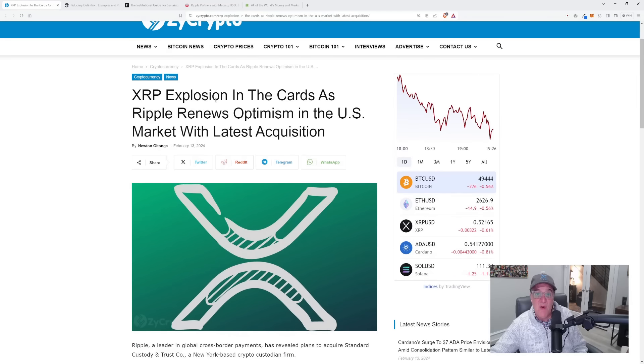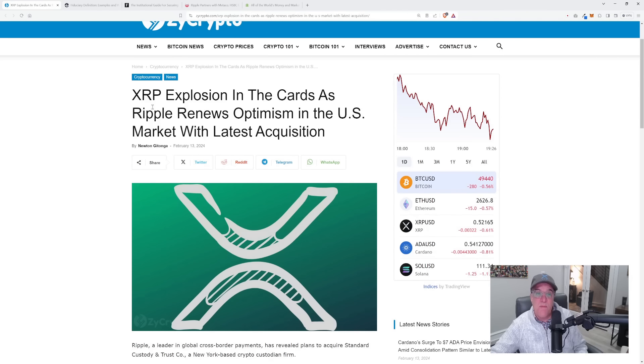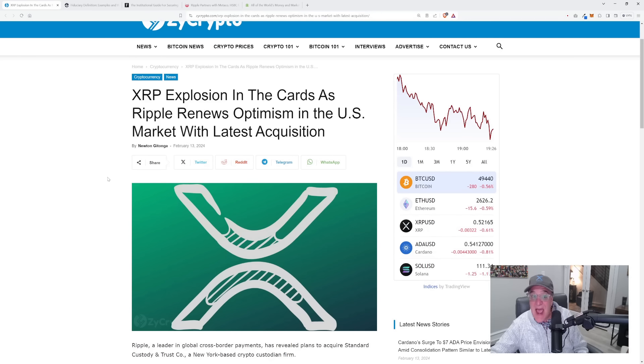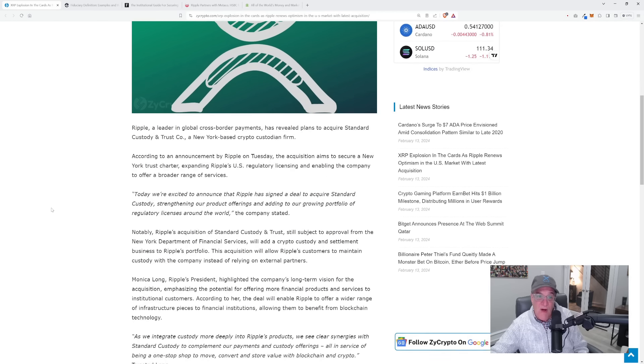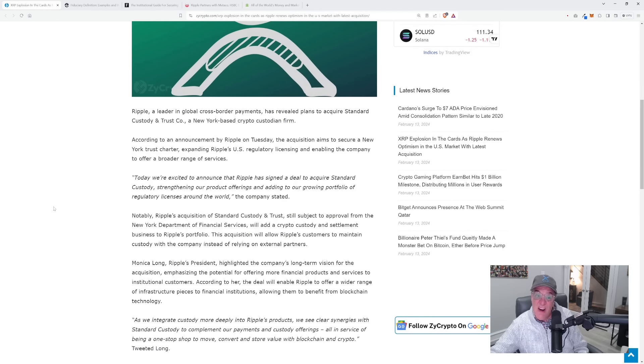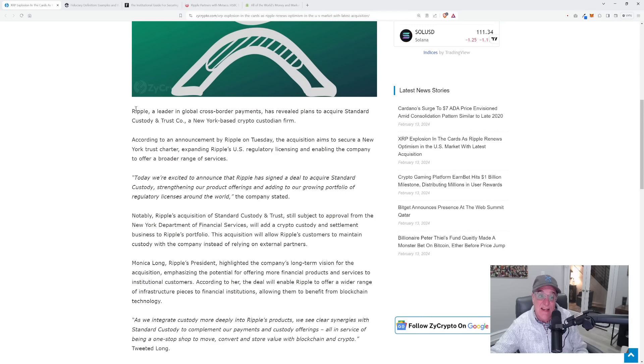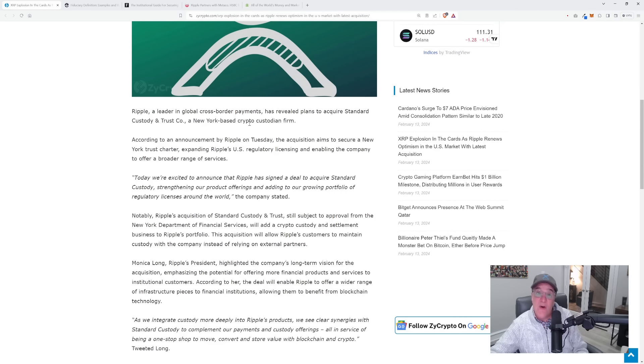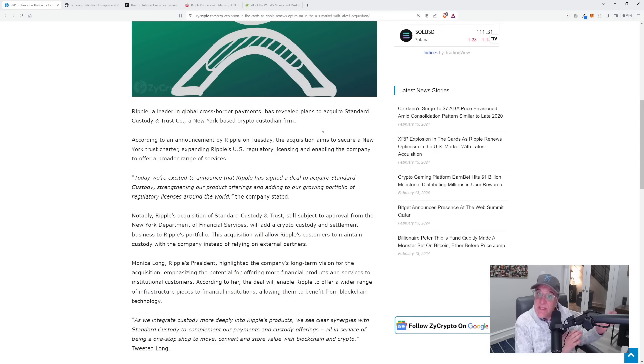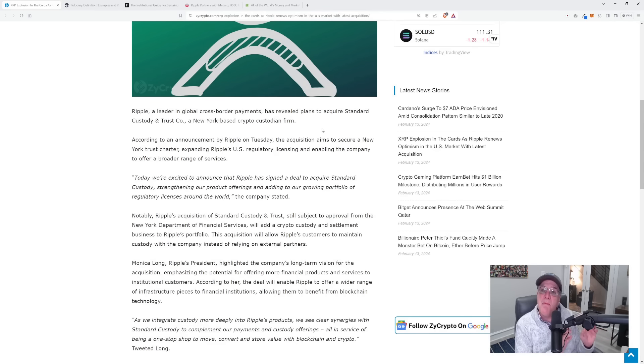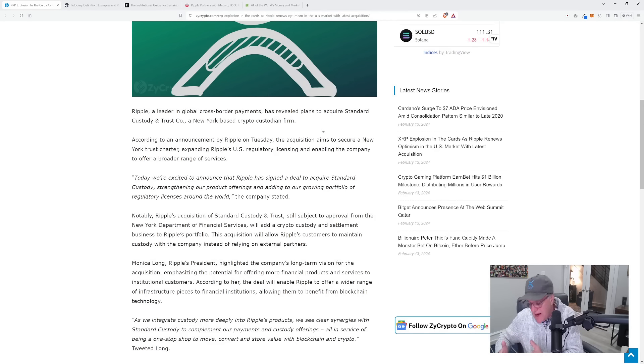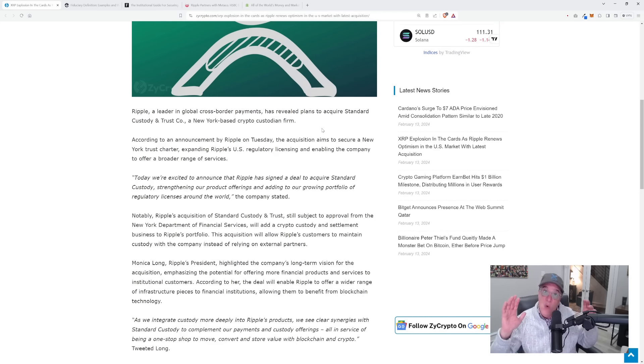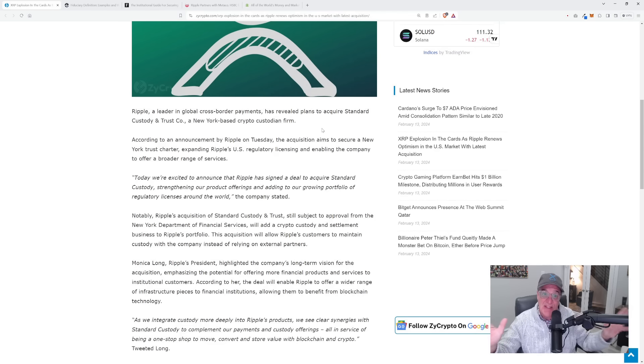XRP explosion in the cards as Ripple renews optimism in the US market with its latest acquisition. Ripple, a leader in global cross-border payments, has revealed plans to acquire Standard Custody and Trust Company, a New York-based crypto custodian firm. We know that Standard Trust was a subsidiary of PolySign, a company founded by David Schwartz and Arthur Brito, who are also founders of the XRP Ledger.